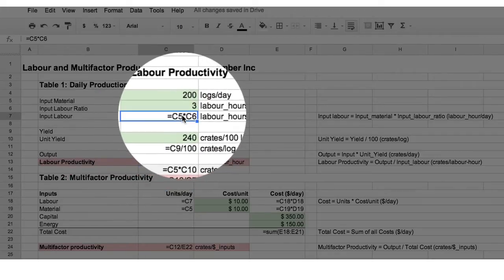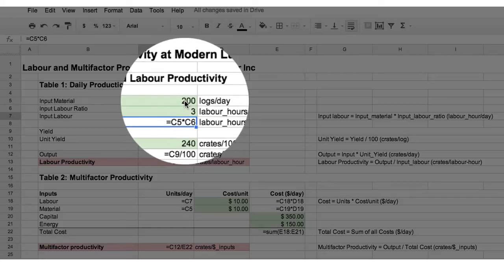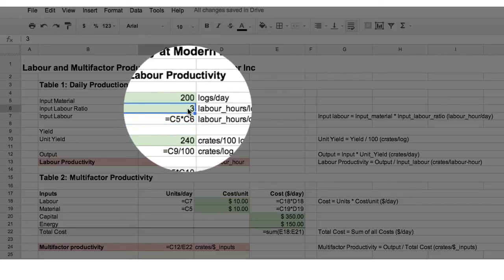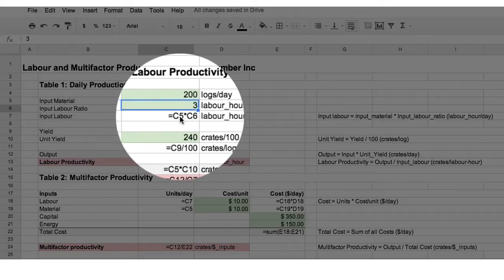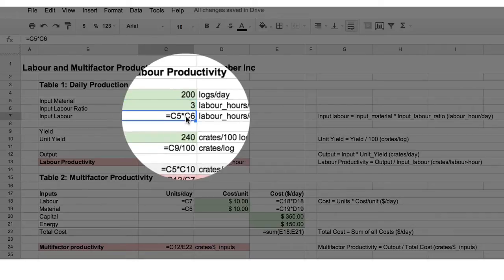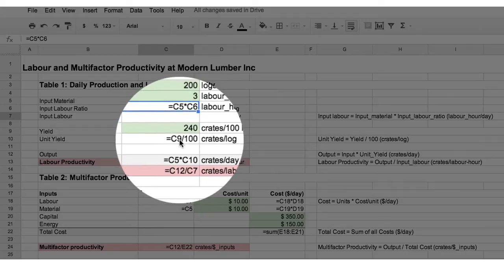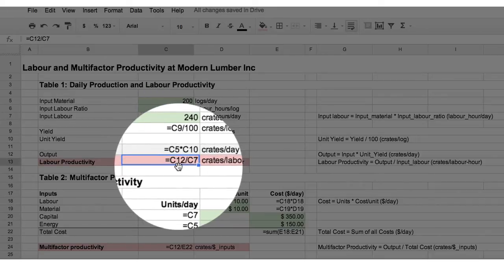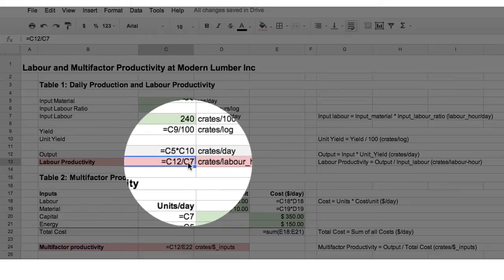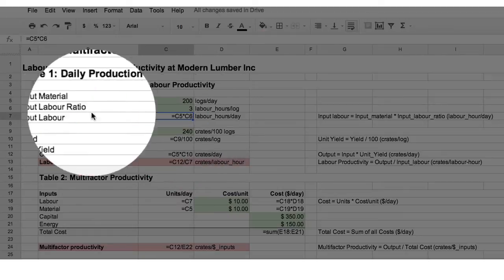For input labour, the input material is 200 logs per day. Similarly, we require 3 labour hours per log, and so therefore the input labour per day equals cell C5 times C6, right here. Similarly, to calculate the labour productivity as we saw before, C12, which is the output, divided by C7, which is the total labour input.